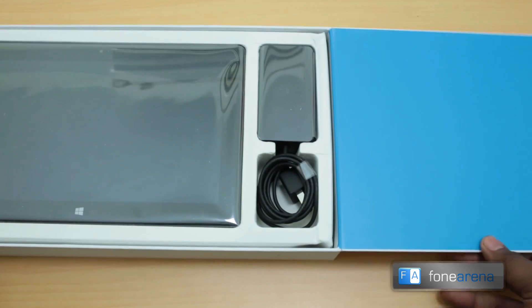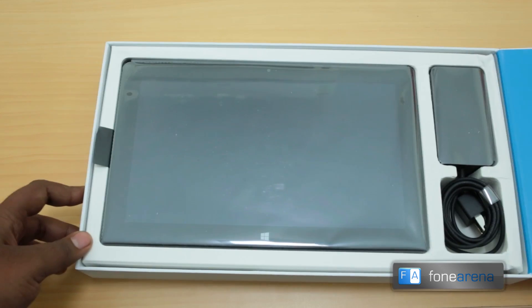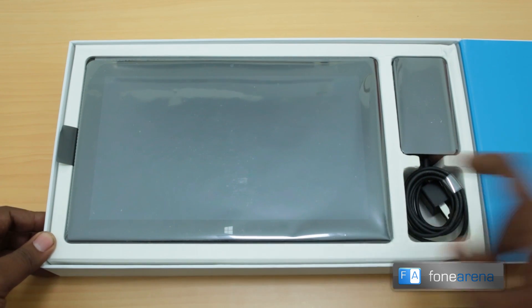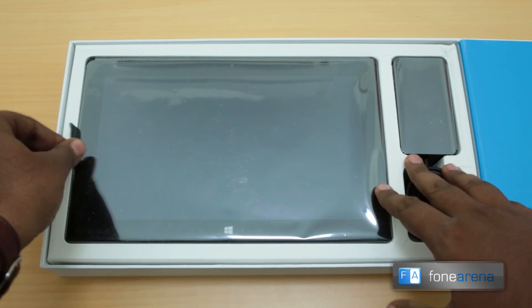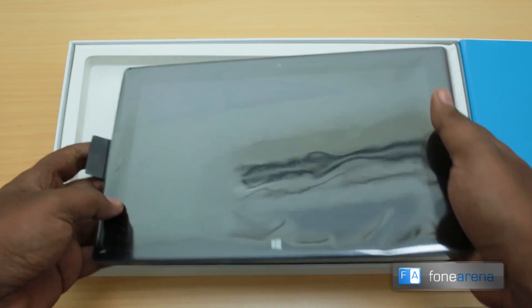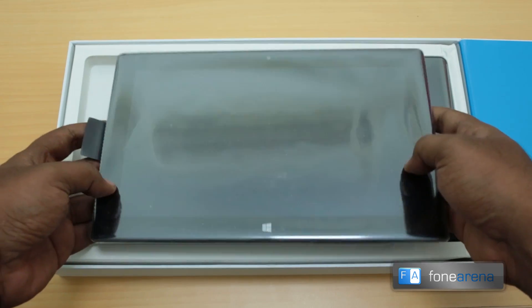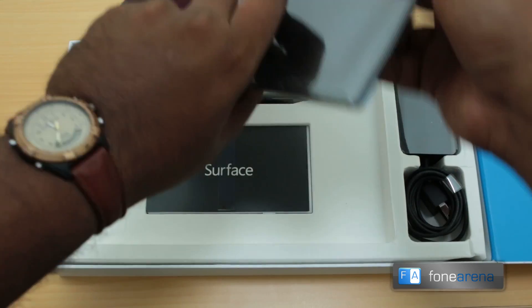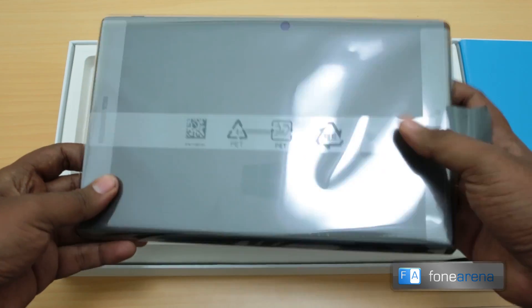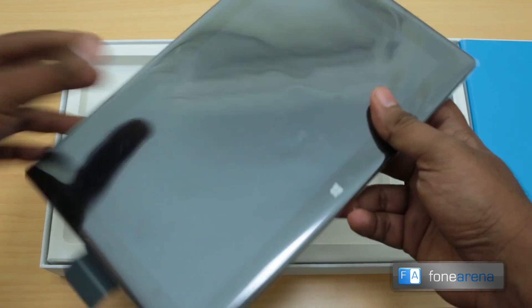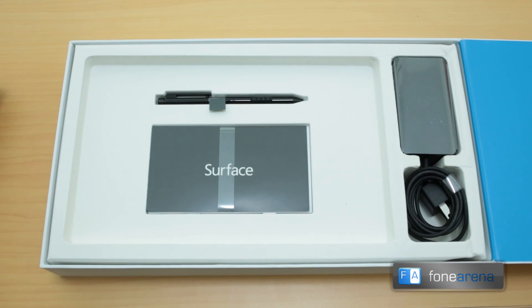Well, there you go, that's the Surface tablet right there. This is the heavier Surface with Windows 8 Pro. Let's keep the Surface aside for a while and let's see what else we got in the box.